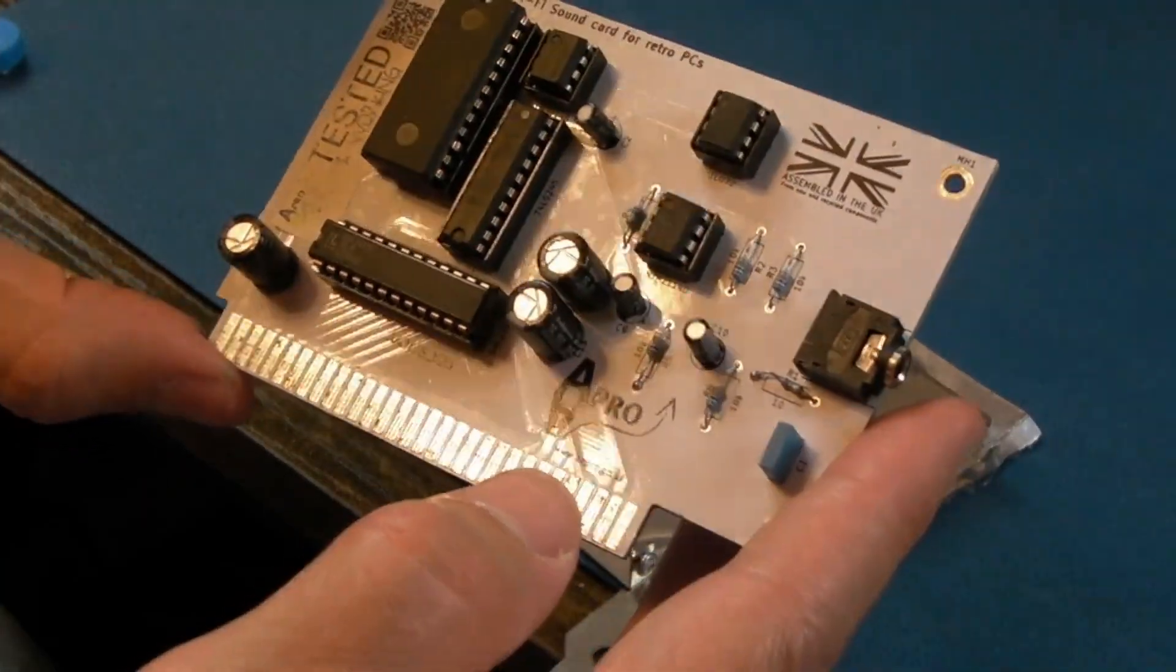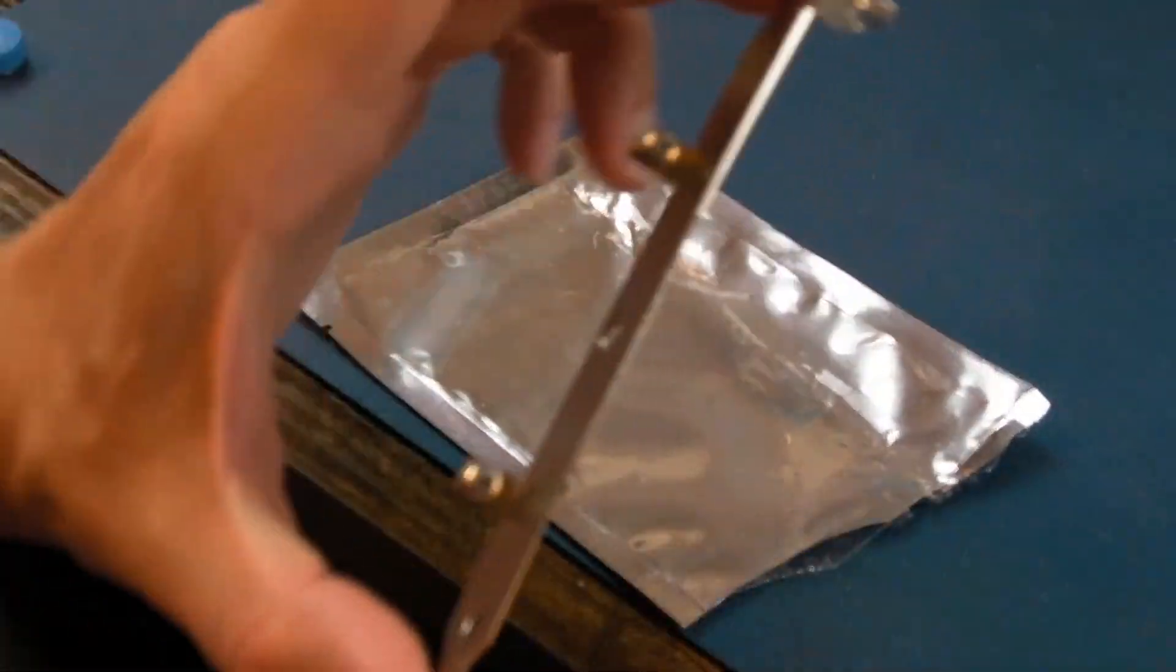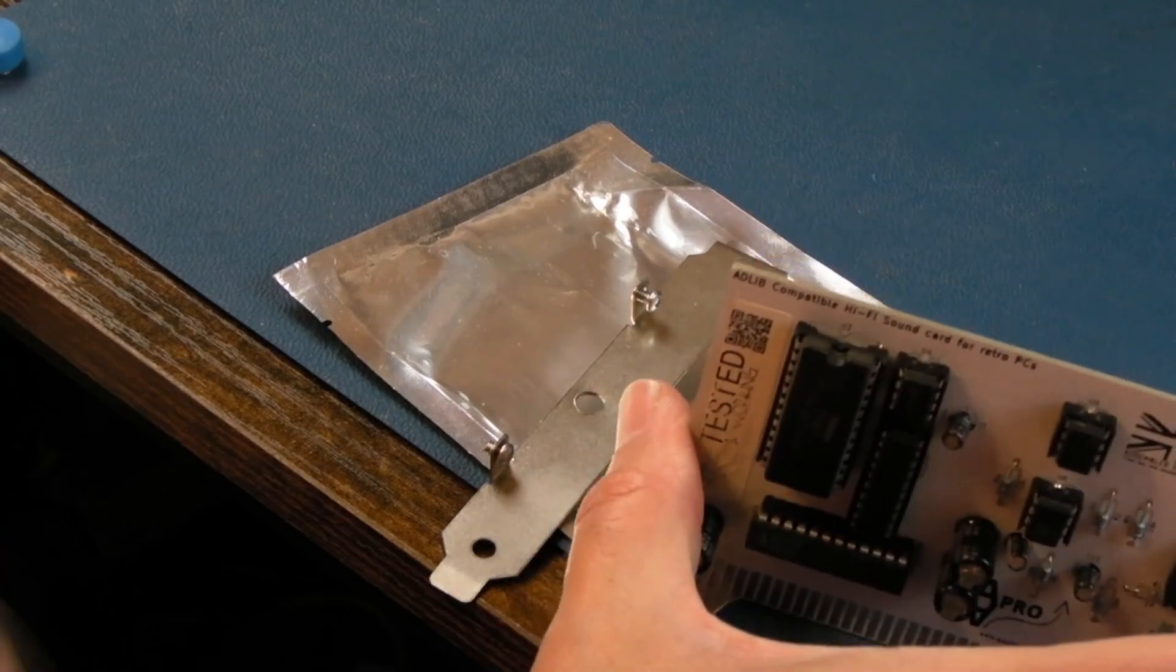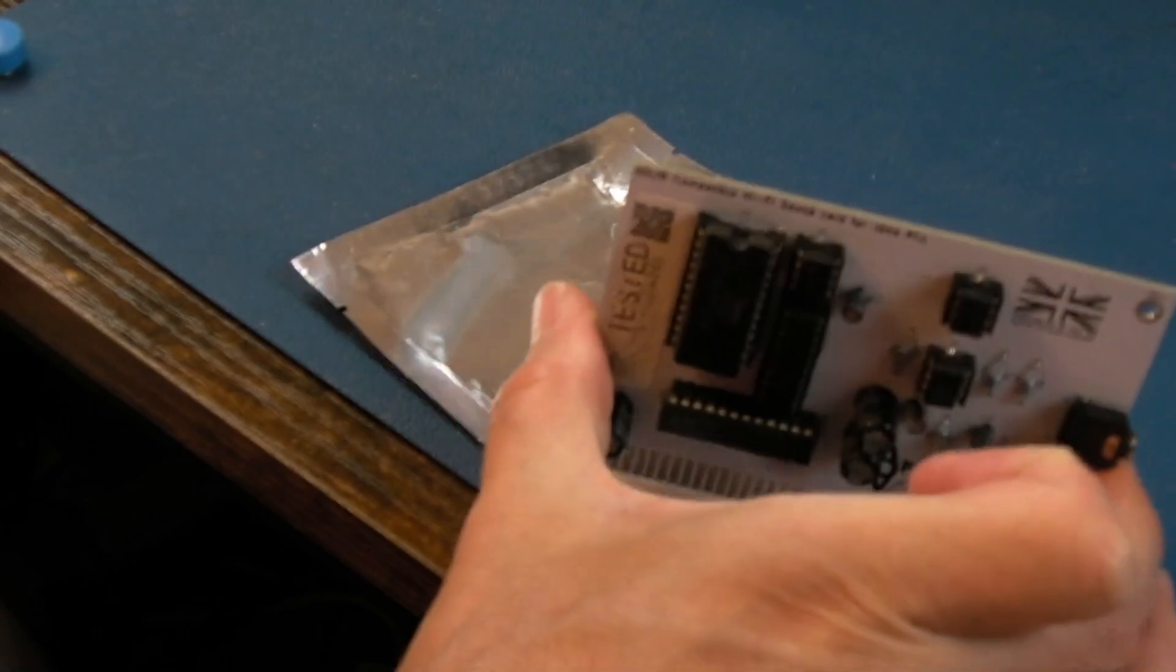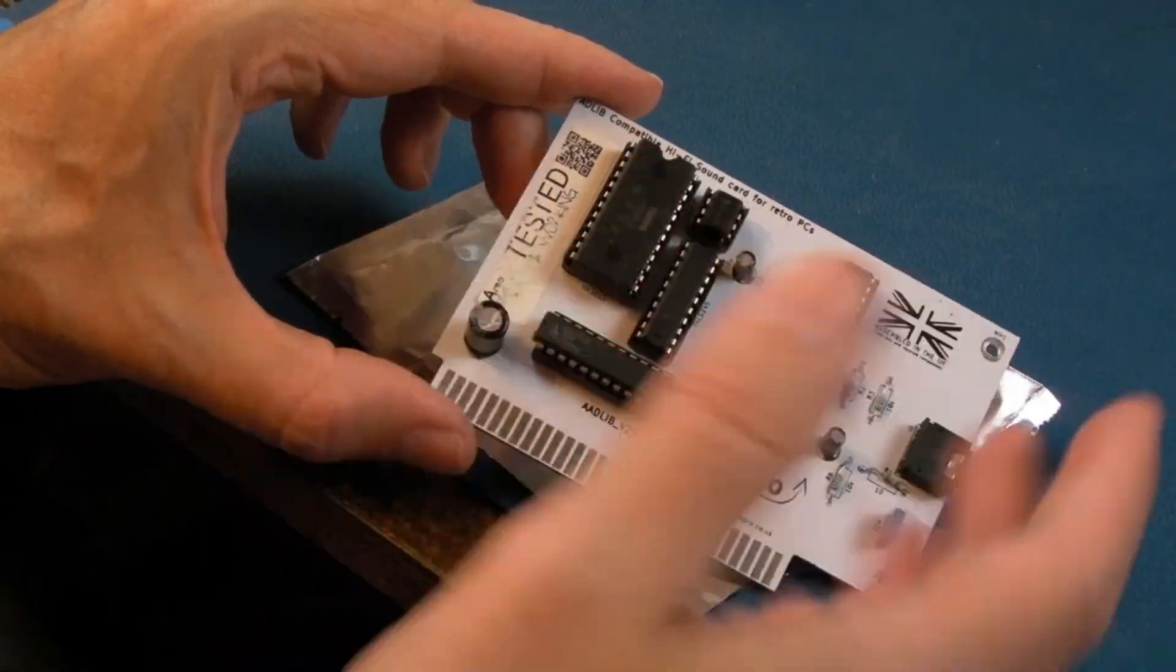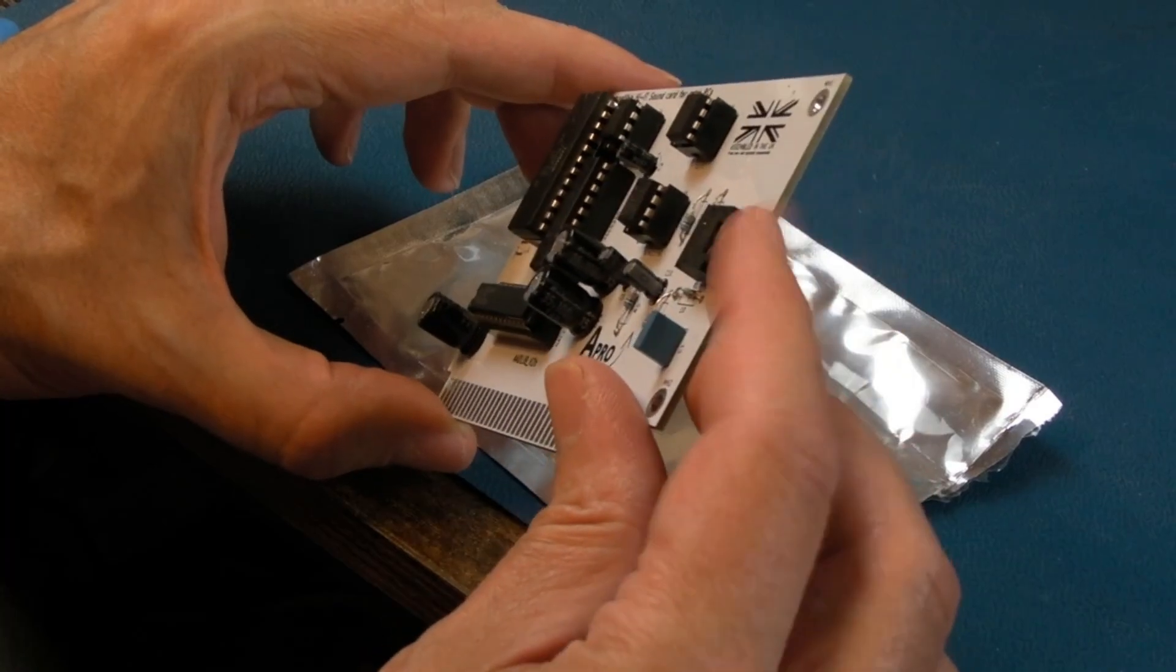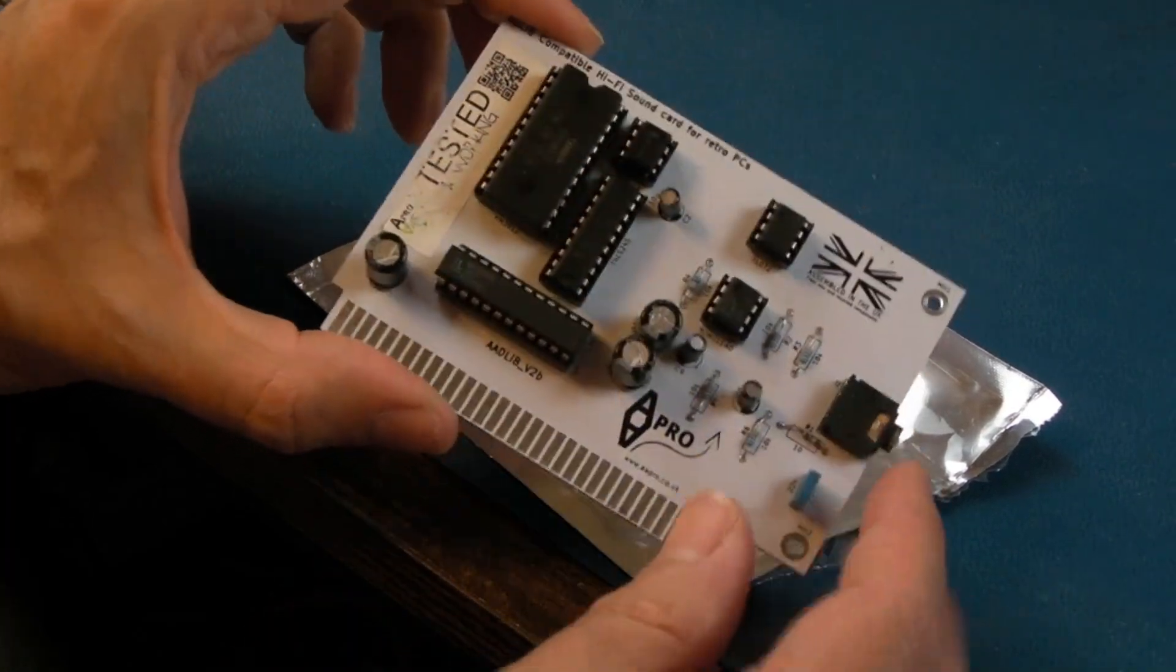It's not working at all. So you can see I removed the bracket in order to be able to test it on a machine on the bench here, because when it's got that on, obviously it's not going to fit into something on the bench. It's just an 8-bit ISA Ad-Lib clone sound card.